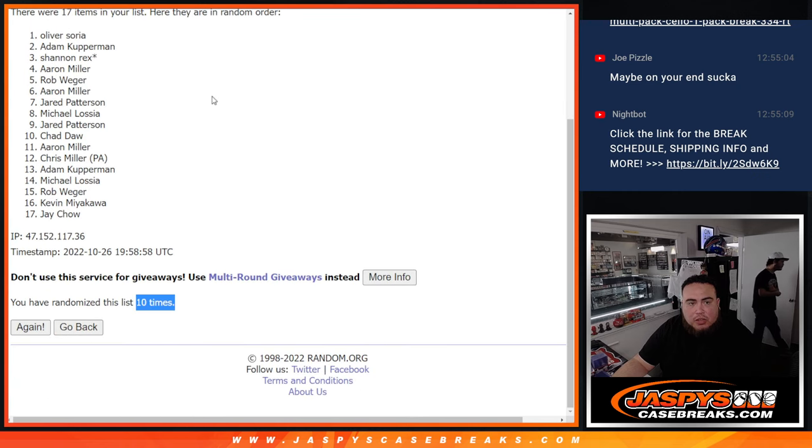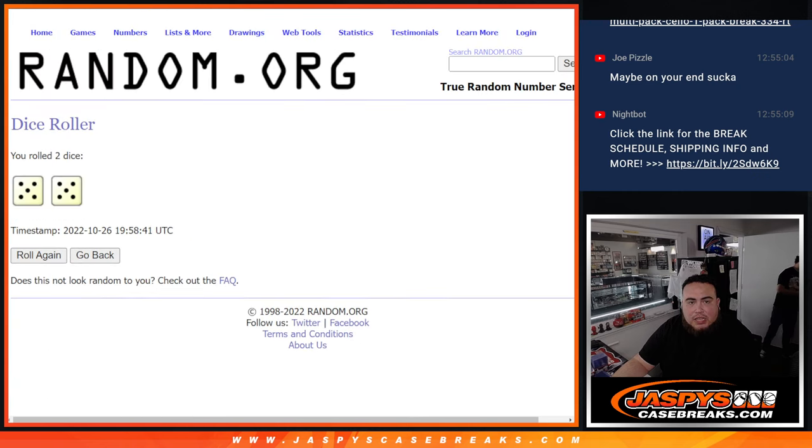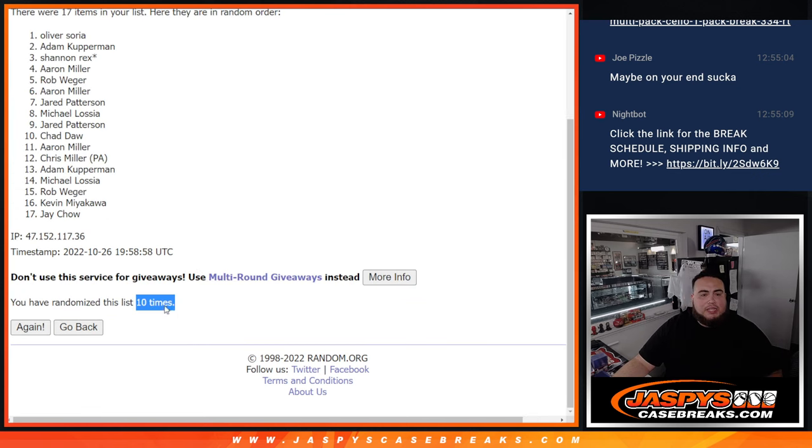Boom, 10 times. 5 and a 5, 10. Oliver at numero uno looks like.